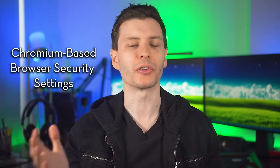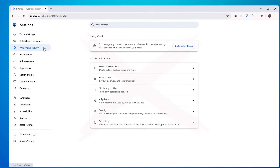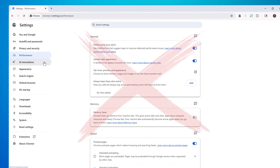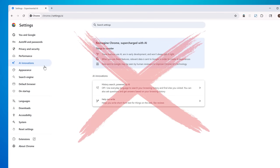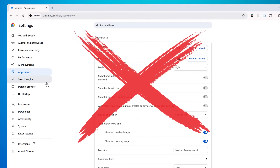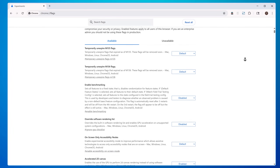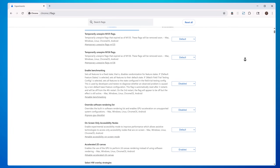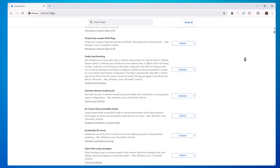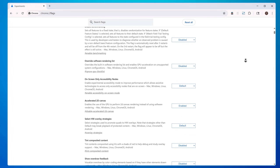If you want to prioritize security when browsing the web, the default settings in Chrome and other Chromium-based browsers are just not going to cut it. So in this video, I'm going to go over a bunch of settings and also hidden Chrome flags that you might want to change to maximize the security while browsing the web.